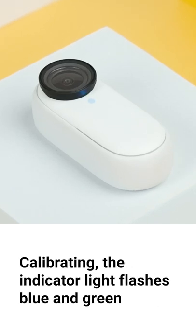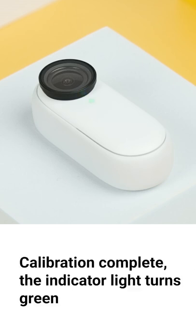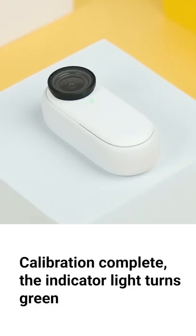Calibrating, the indicator light flashes blue and green. When the calibration is complete, the indicator light turns green.